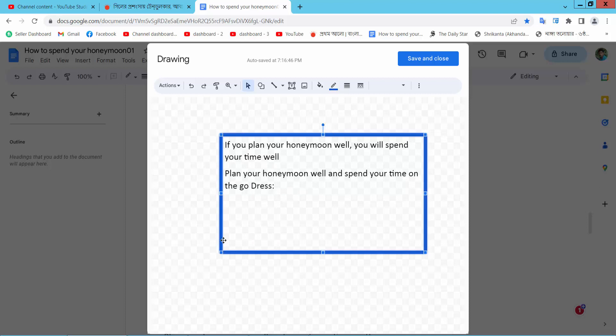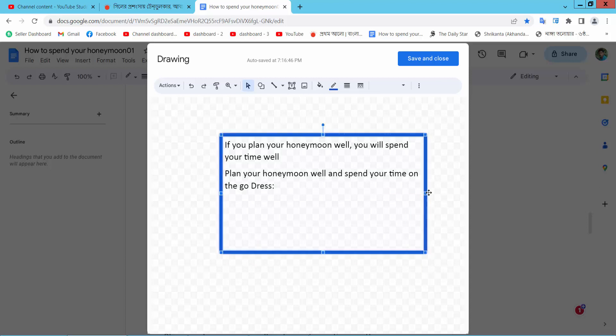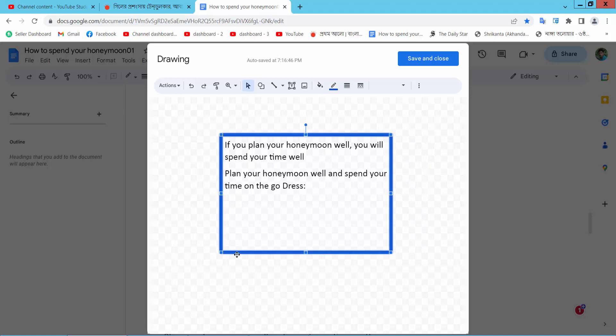Yeah, also you can choose auto fit option.